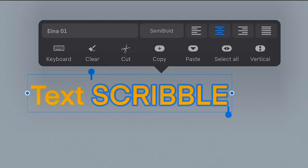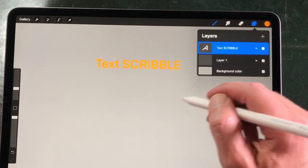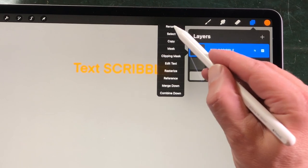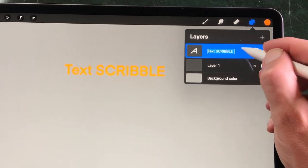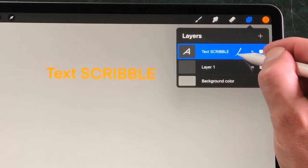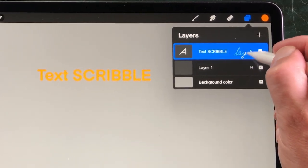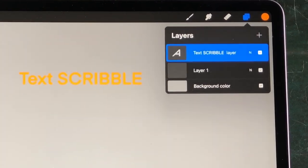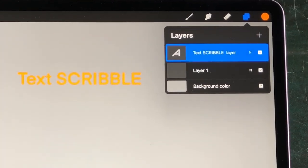There is a new small pop-up window with some standard editing tools. Renaming Layer Name with Scribble: you can also rename your layers using Scribble. Tap on the layer and select Rename. Now you can write the layer name and it will be converted to typed text. You can write it in capital letters or write cursive — Scribble will recognize it.